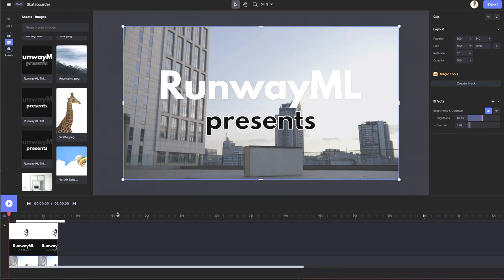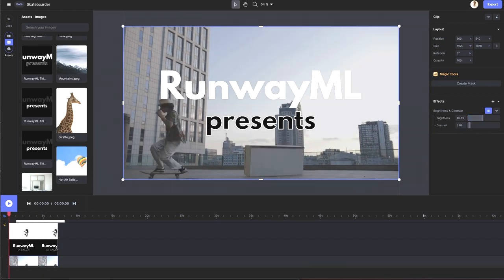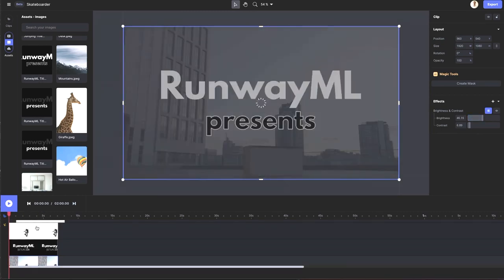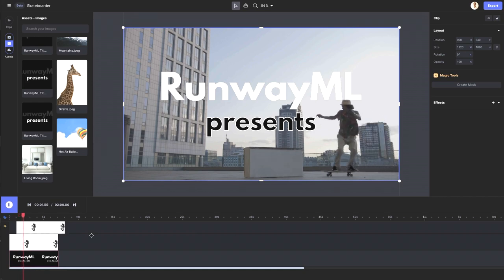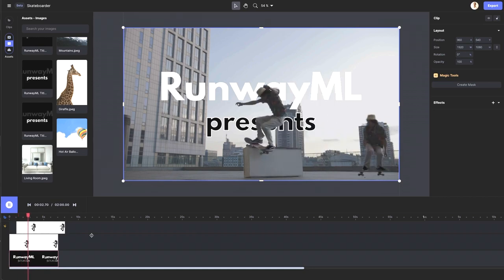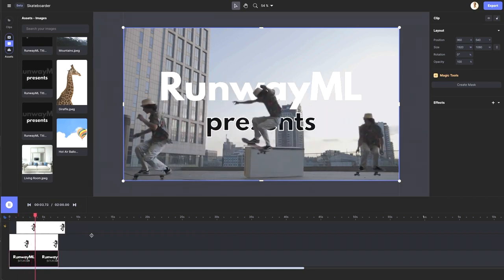And that's just a little preview of how you can work with clones with RunwayML. Thank you for watching and check back for more upcoming tutorials.